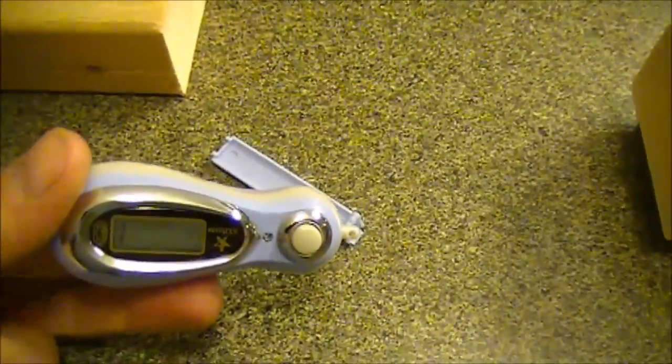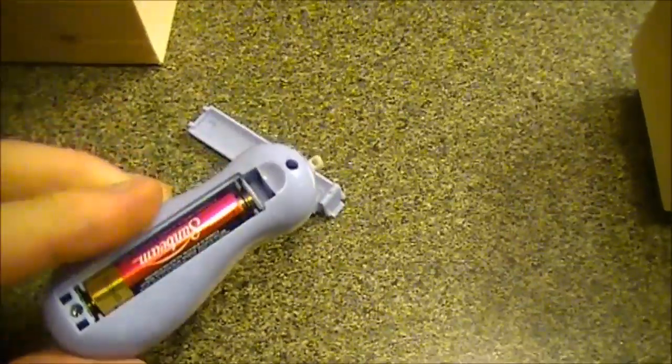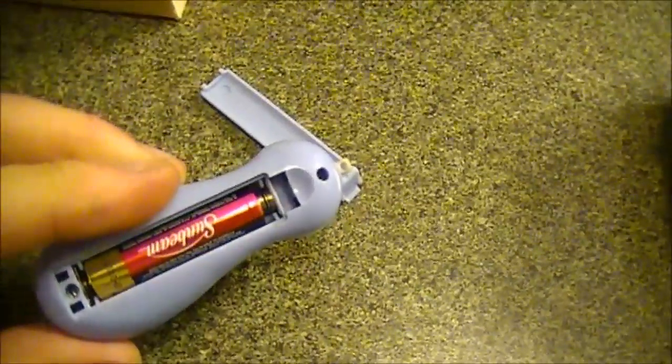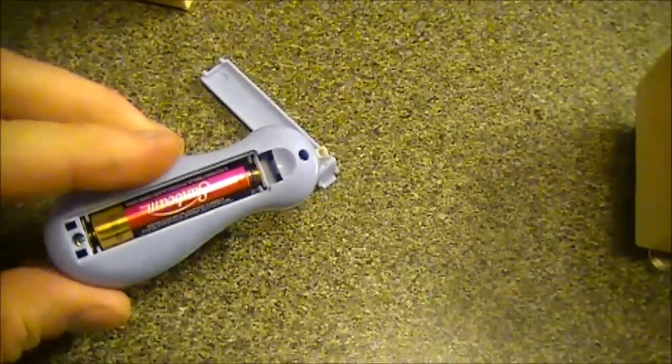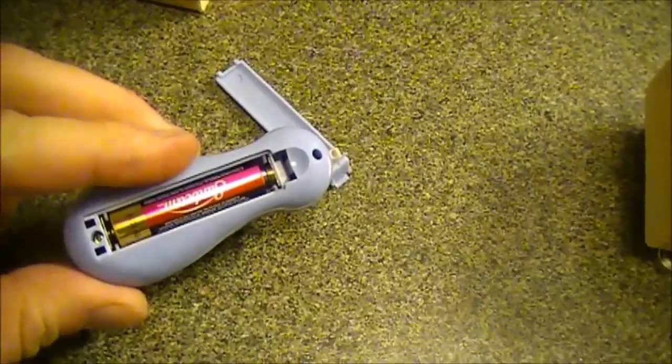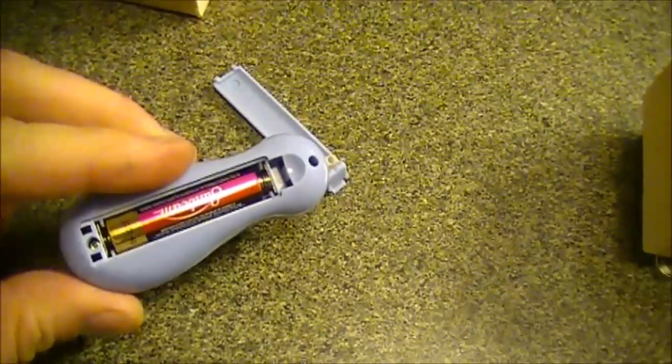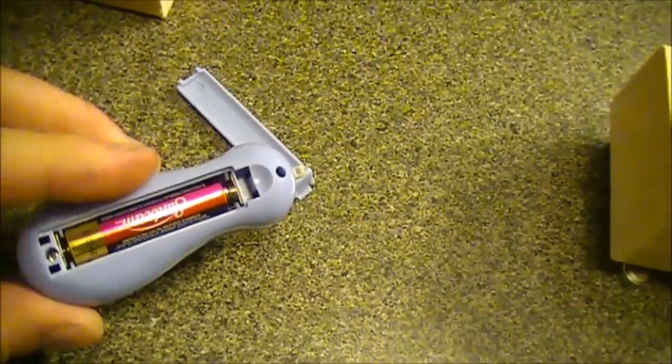These little counters have a battery in the back and a couple screws you just have to undo to get into the electronics, and that's where we're going to put our little infrared light receiver.